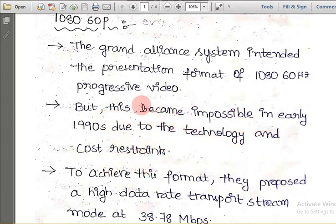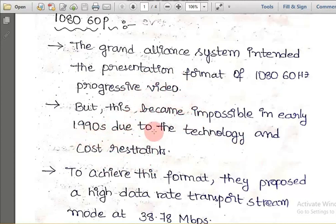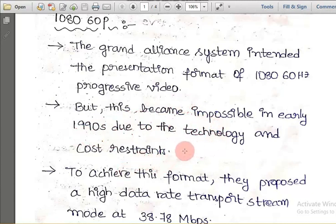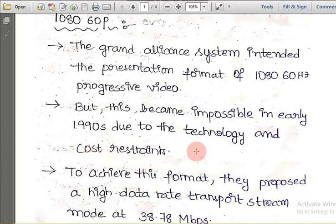This became impossible in the early 1990s due to technology and cost restraints. Nowadays, 1080p and 720p movies are common with HD clarity, but in the 1990s it was very difficult due to technology and cost restraints — meaning something would stop progress. In those days, there was no such technology and no one was able to bear such great costs.